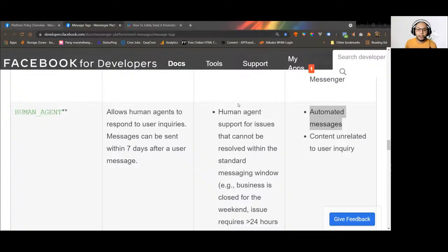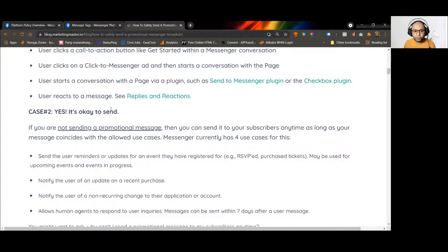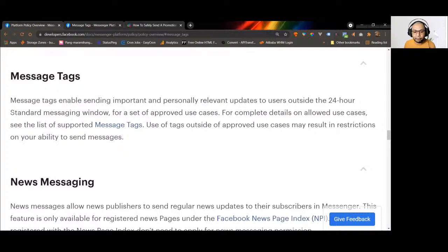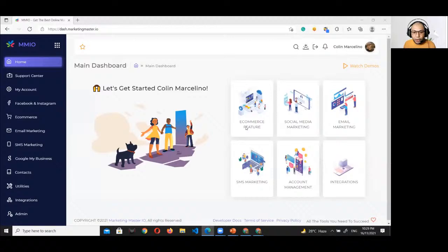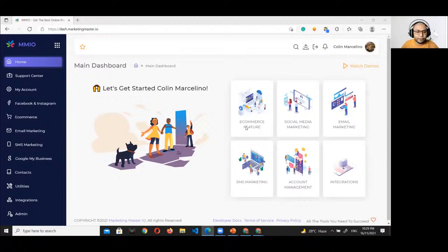Those are the allowed and disallowed use cases. Let's proceed into MMIO and how to utilize the chatbot feature. Are you seeing the MMIO dashboard? There's a question: what is the difference from using FB Messenger directly?